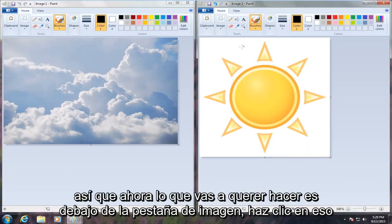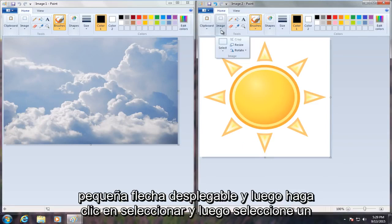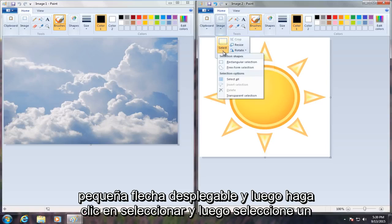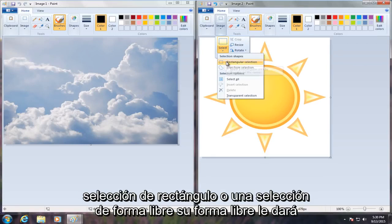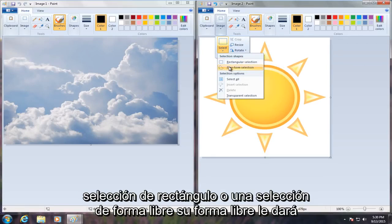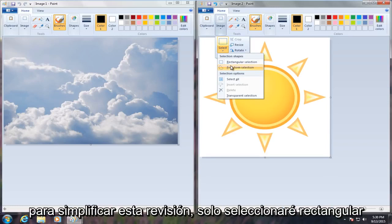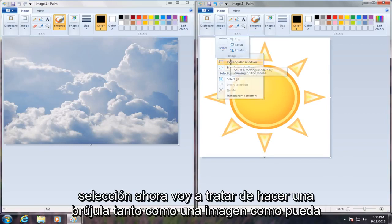Now what you're going to want to do is under the Image tab, click on that little drop-down arrow and then click on Select. Select either a rectangle selection or a free-form selection. A free-form will get you more of a specific area and you can outline the area that you want to copy. For the simplicity of this tutorial, I'm going to just select rectangular selection.